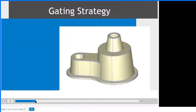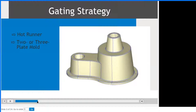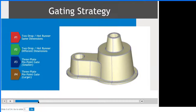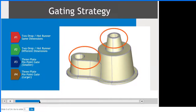To determine the optimal gating strategy, we will evaluate the cavity layout, parting line, and part symmetry. The first step is to determine whether the part will use a hot runner system or a two or three plate mold — we will explore both a hot runner and three plate mold design. Based on the shape of our part, the gating areas are indicated on screen. The goal is to achieve a balanced flow pattern and full pressure distribution, leading to uniform packing, cooling, and shrinkage.